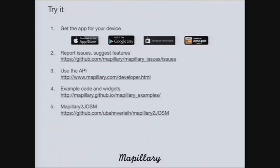You can also try our widget integration — there are examples you can look at. One of our users has also developed a script so you can export GPS tracks from Mapillary to JOSM. Thank you very much.